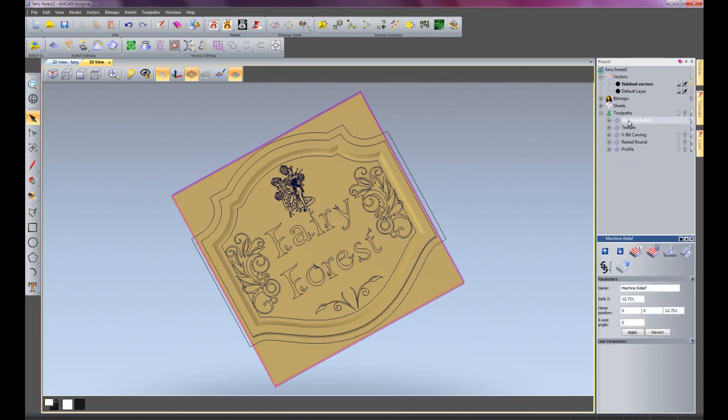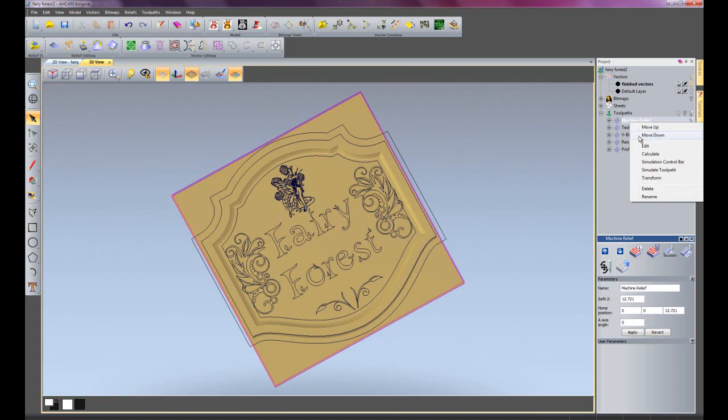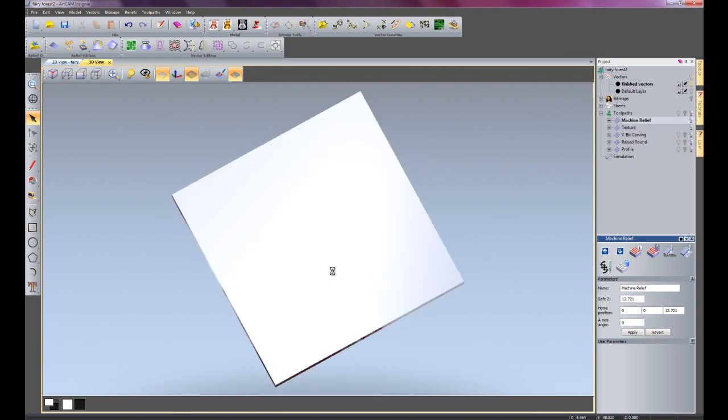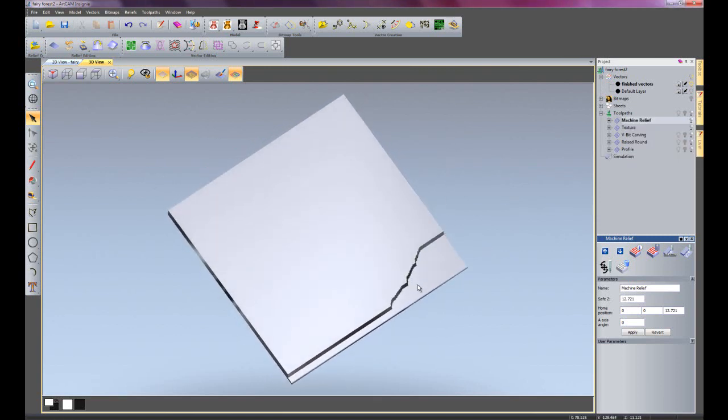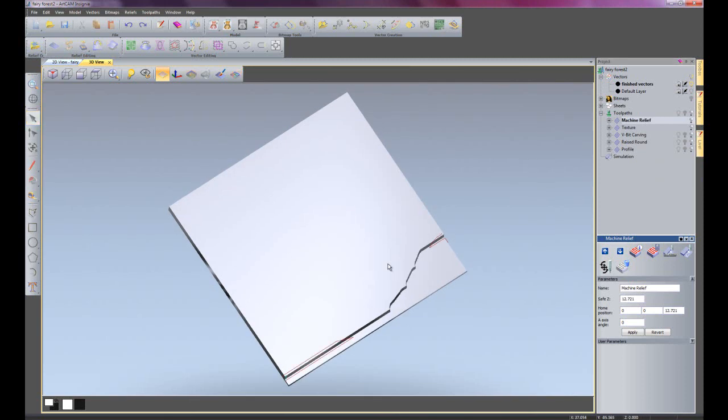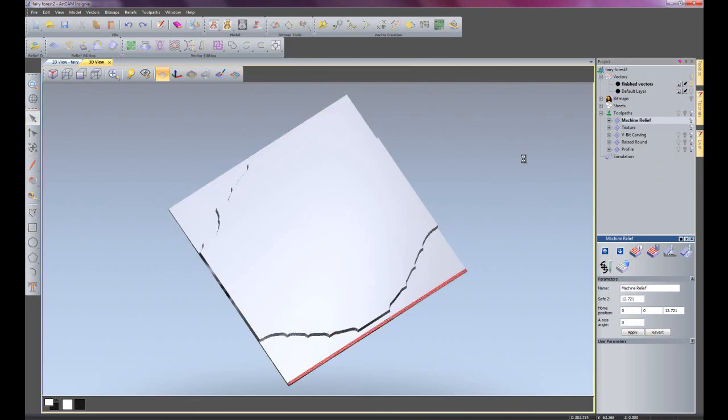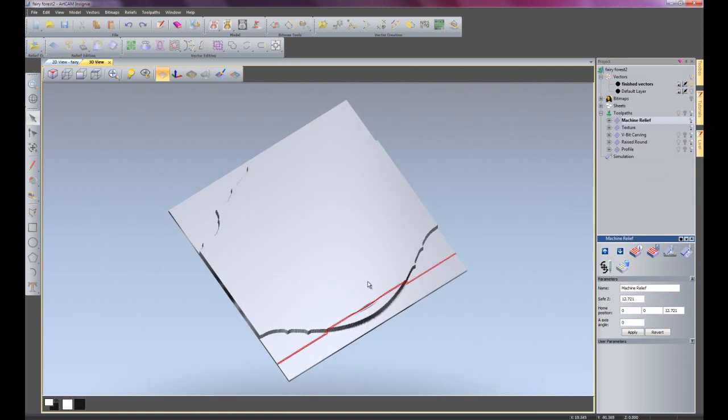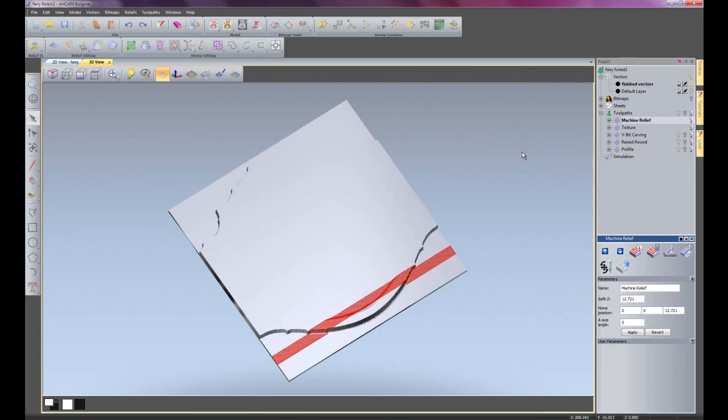So this is just a basic machine relief so this is just going to rough the piece out and then it's going to do a finishing pass over the top of the base. So I'm just going to simulate this and then you can see that's creating the roughing pass just to rough out most of the material and this is creating the finishing pass just going over the top of the base.